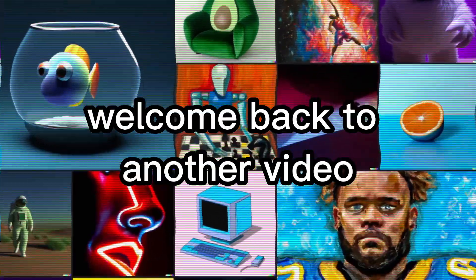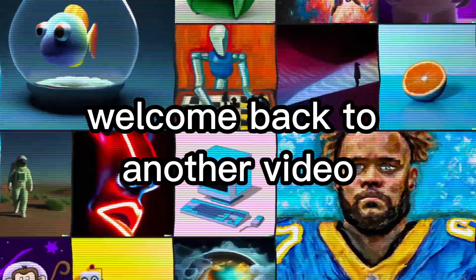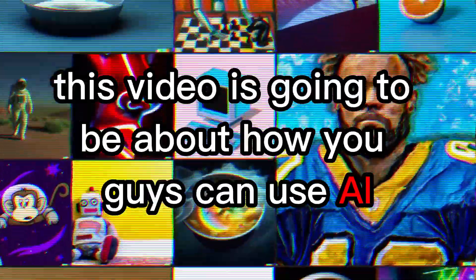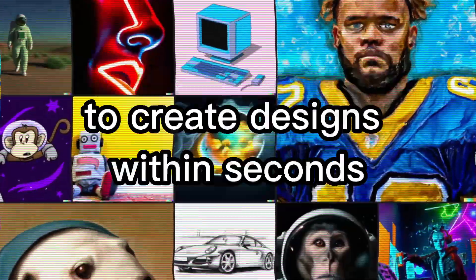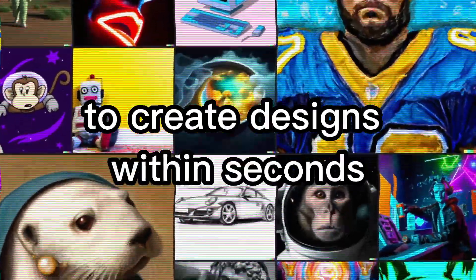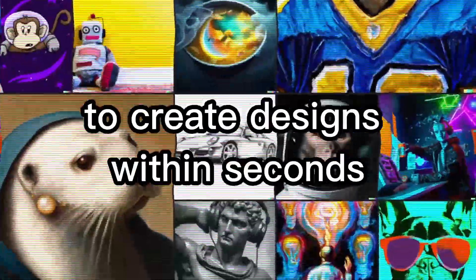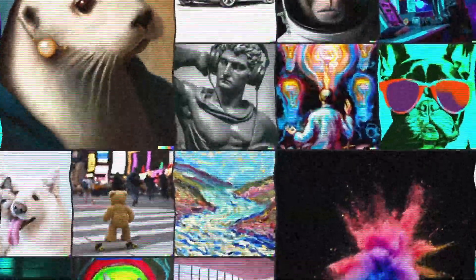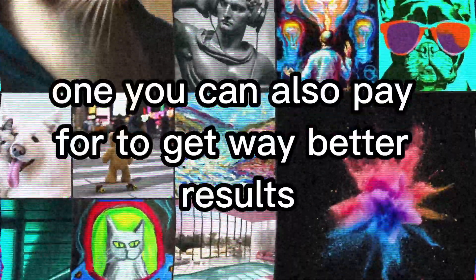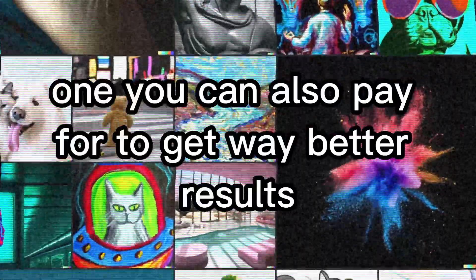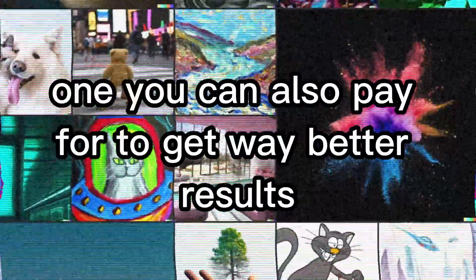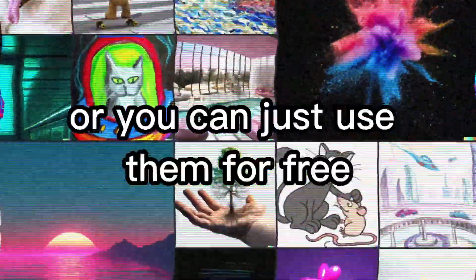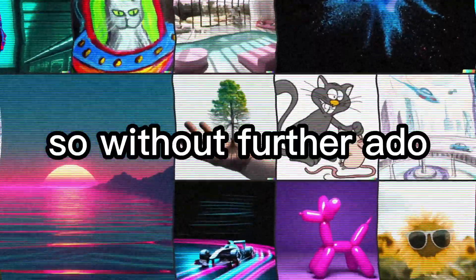What is going on guys, welcome back to another video. This video is going to be about how you can use AI to create designs within seconds. I have two free sources that you can use, one you can also pay for to get way better results, or you can just use them for free.